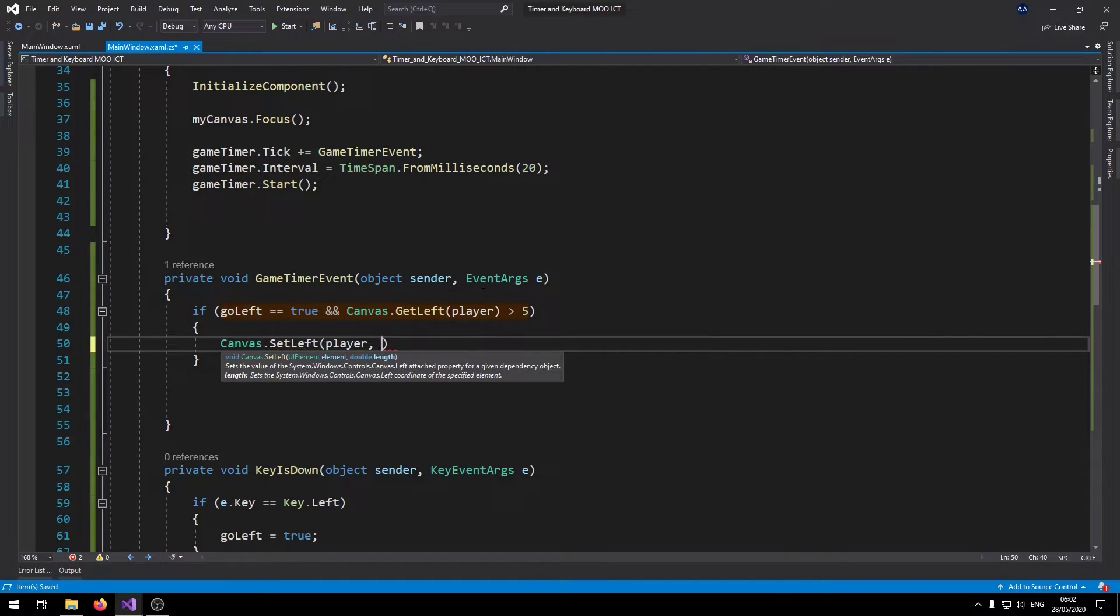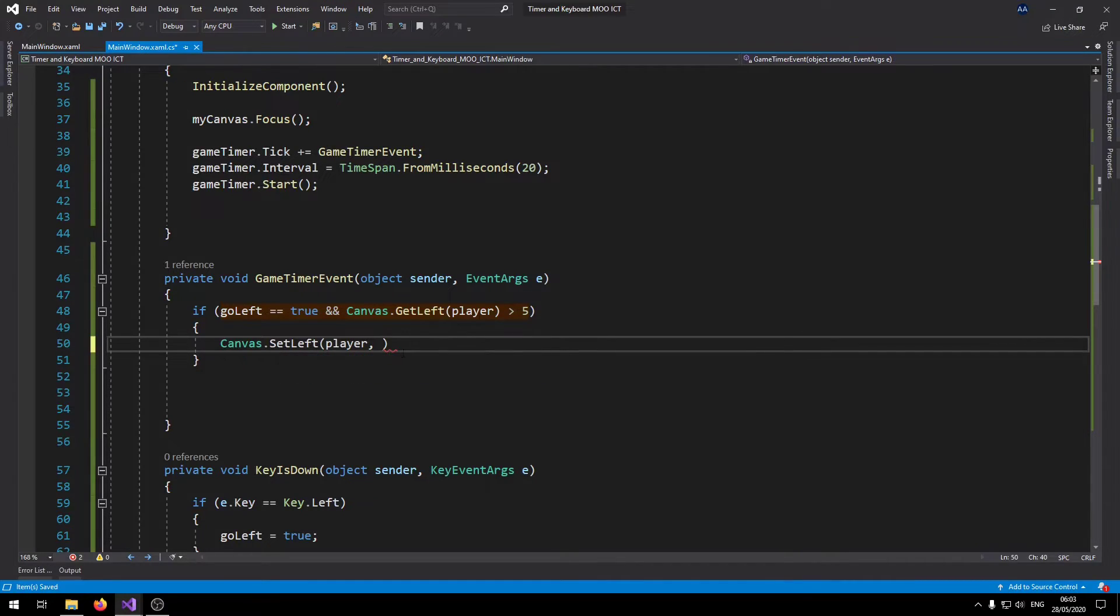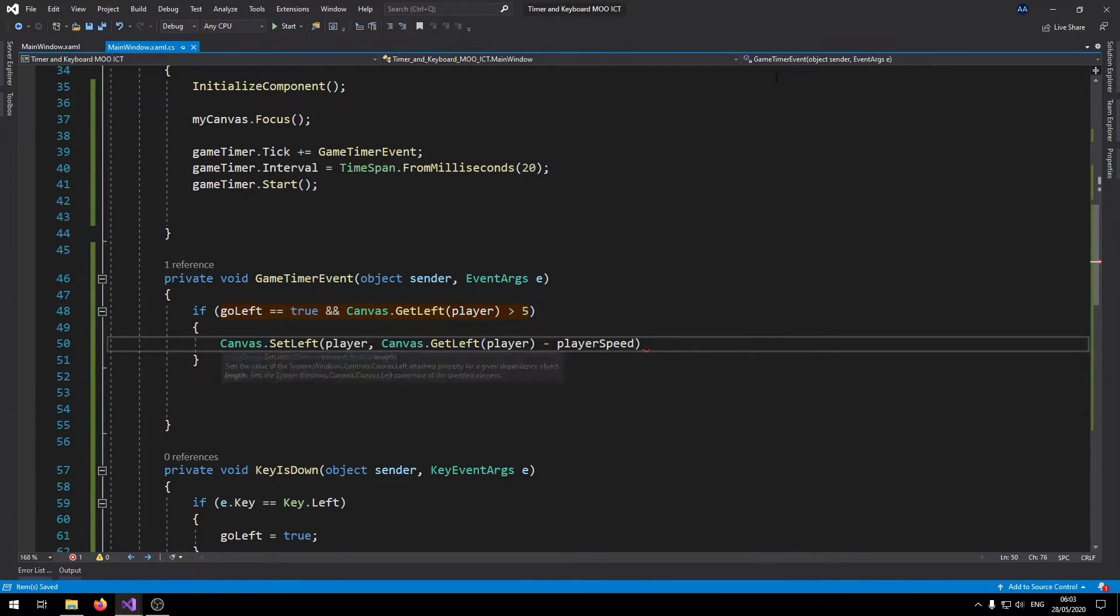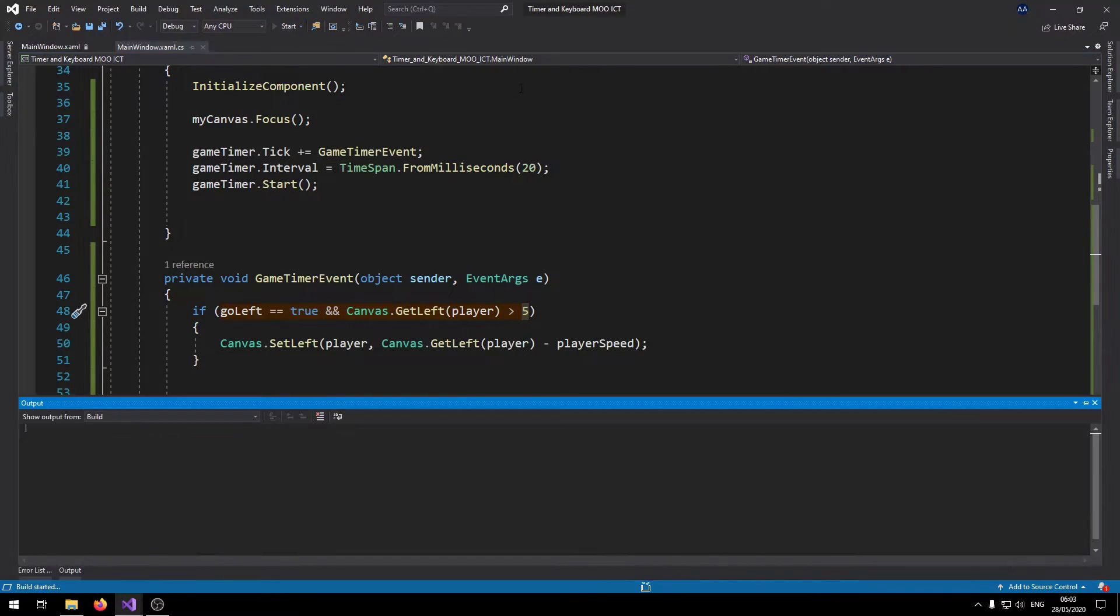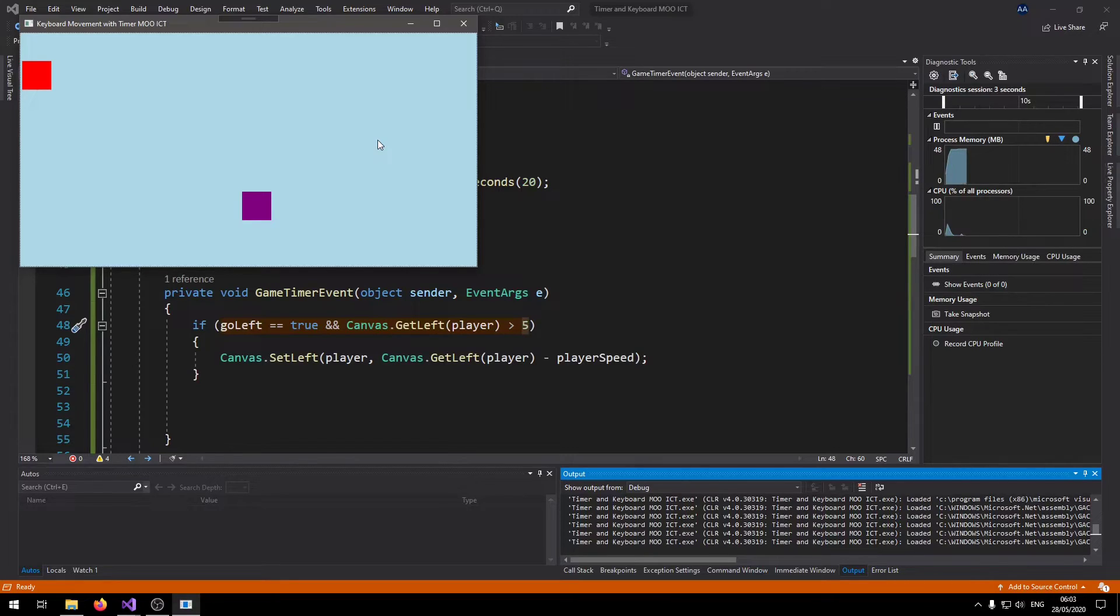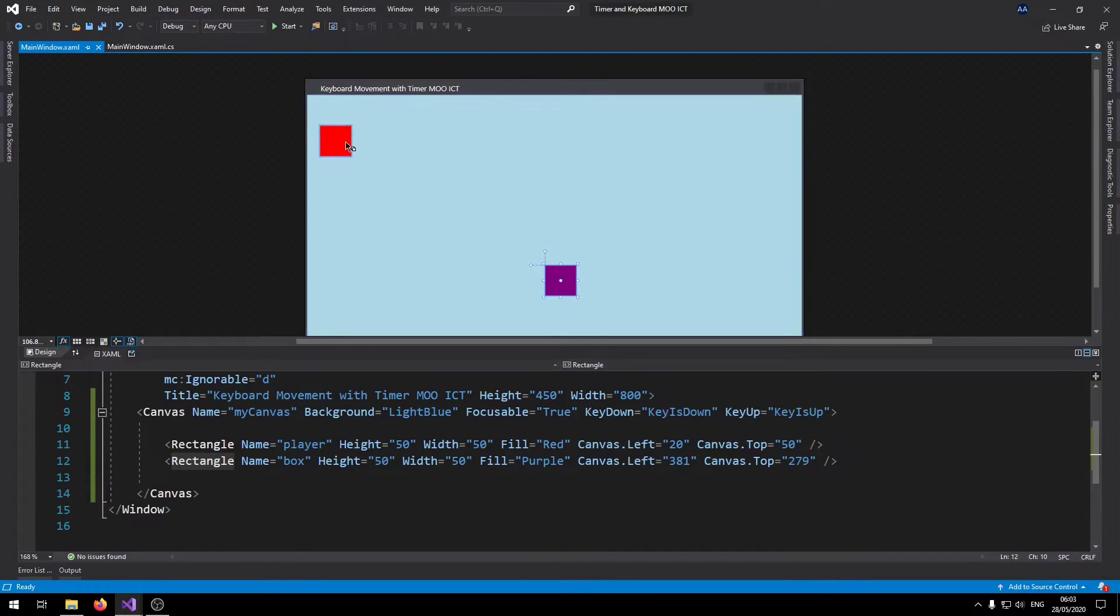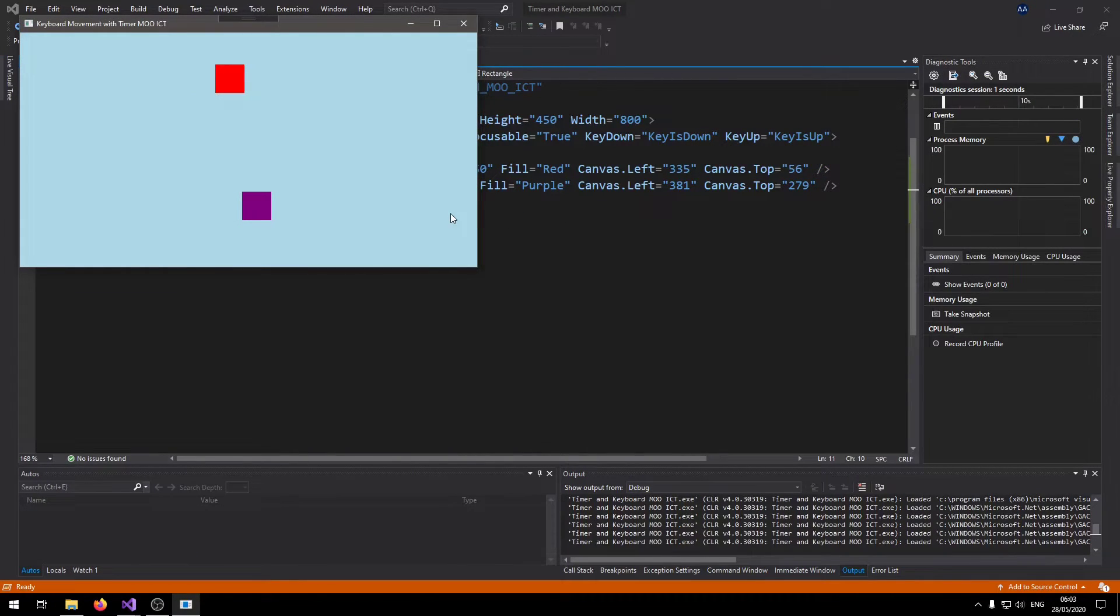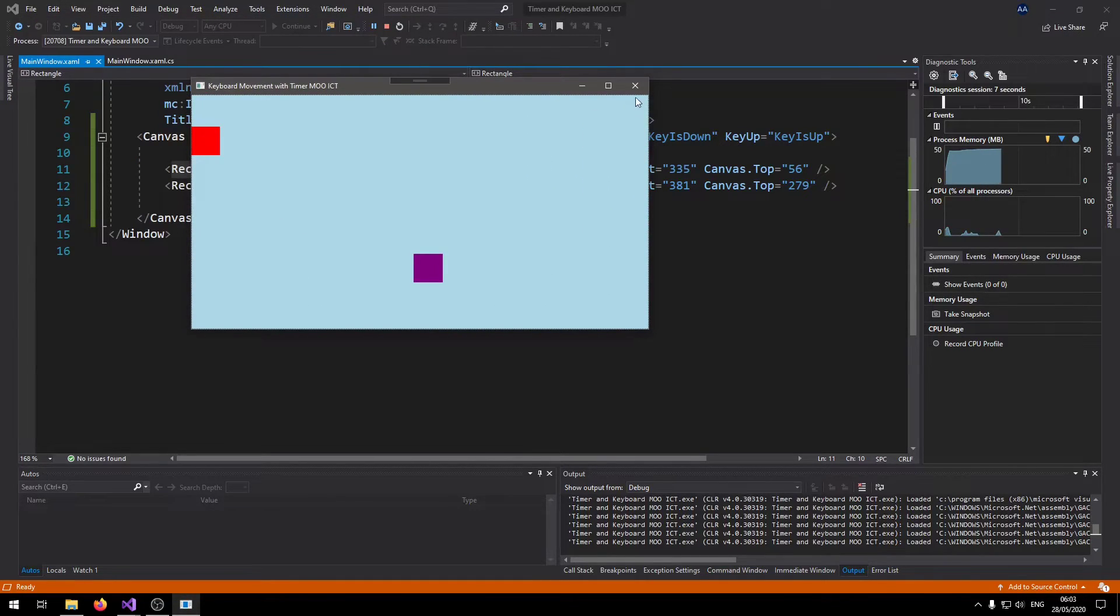We need to check if the left position is greater than five. To move it is also different. Now we need to say canvas dot set left, then we need to pass in the value for which object we want to set the left for, the player at the moment, and then where we want to set it to. Let's say canvas dot get left, get the current left of the player first, and then we'll say minus player speed. That way if the player is currently still five pixels away from the border we can still move it towards the left. Let's try this out. If I press left it moves the player towards left of the screen.